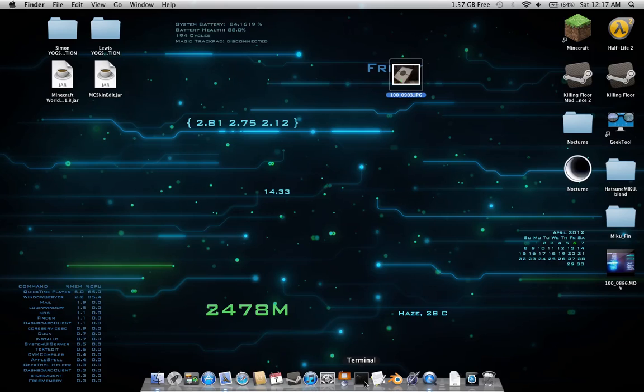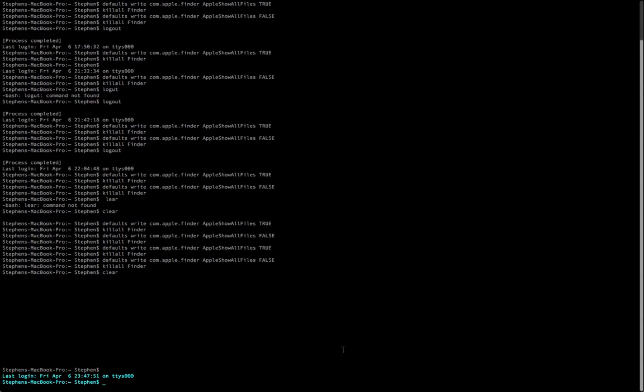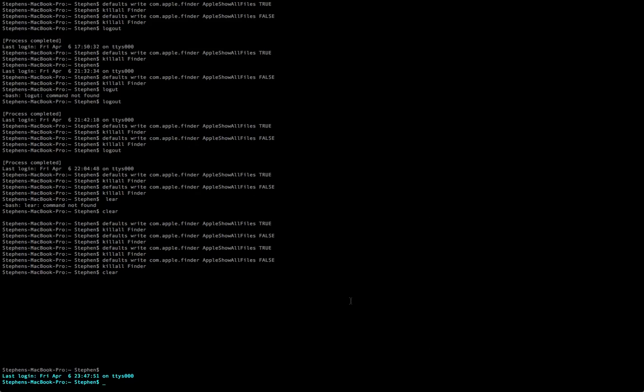But to find all the hidden files, we're going to have to open the Terminal. Now the Terminal is something very useful. It's this thingy thing that you can learn about if you know how to use Macs. First, we're going to have to type in this command.